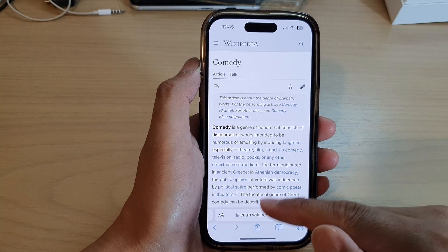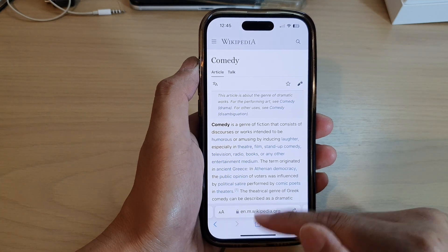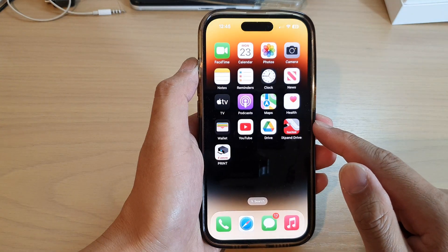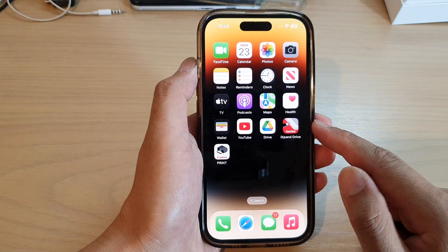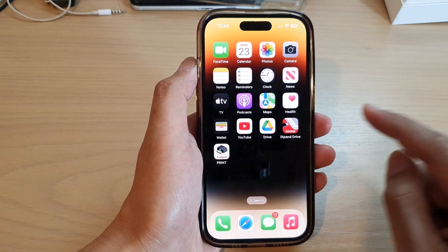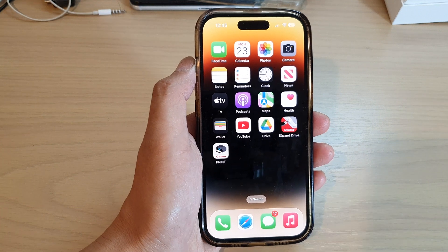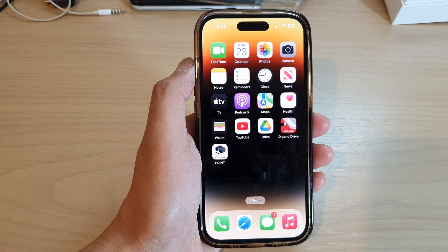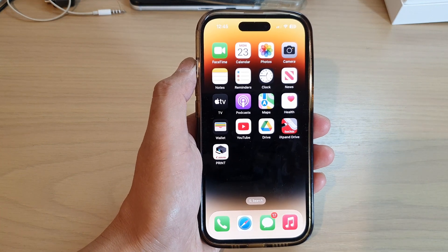And that's it! Finally, you can swipe up to go back to the home screen. Thank you for watching this video — please subscribe to my channel for more videos.